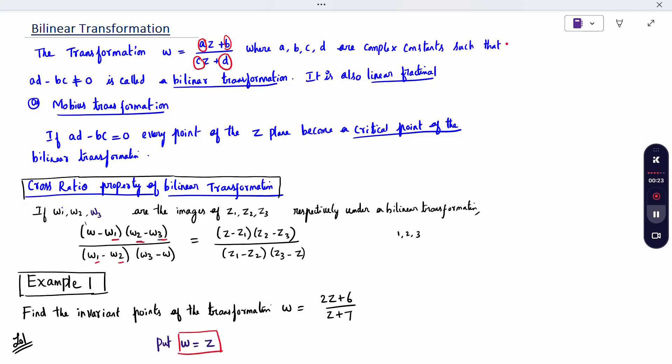Another name for a bilinear transformation is linear fractional or Möbius transformation. If AD minus BC equals 0, every point of the Z plane becomes a critical point of the bilinear transformation.